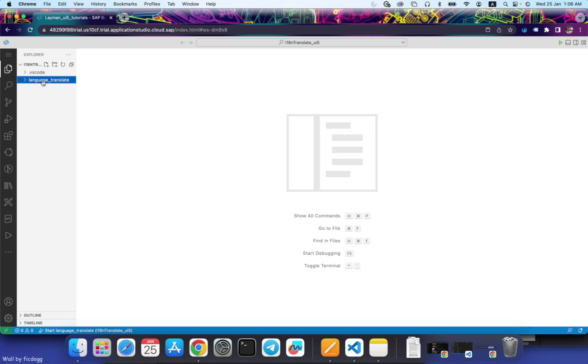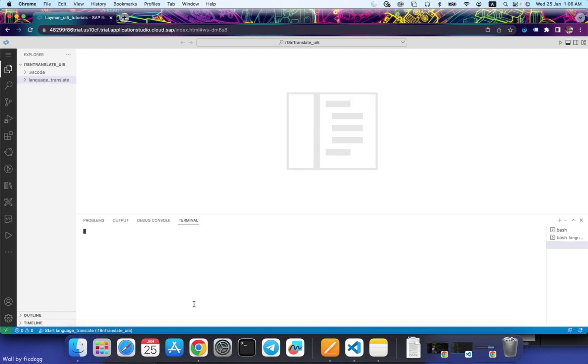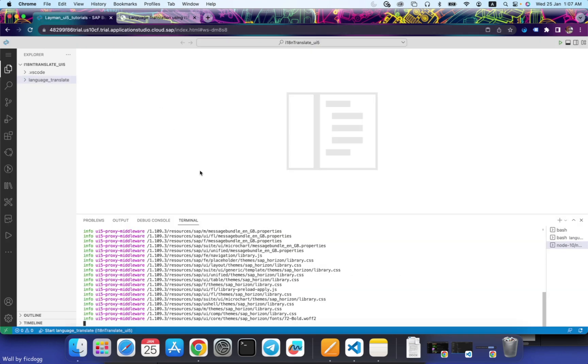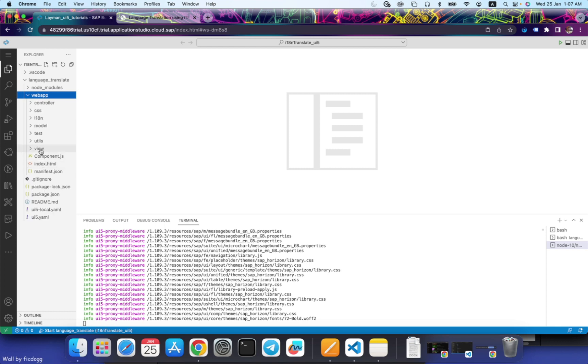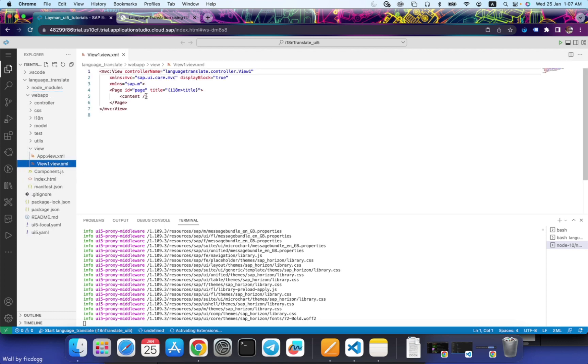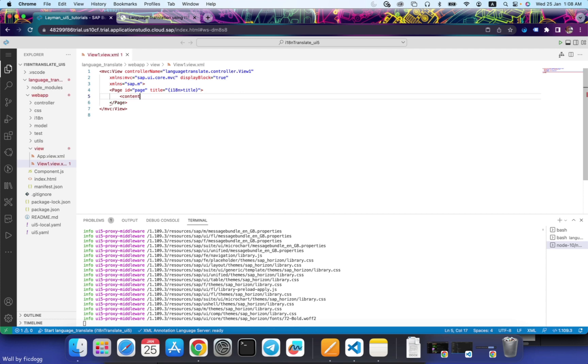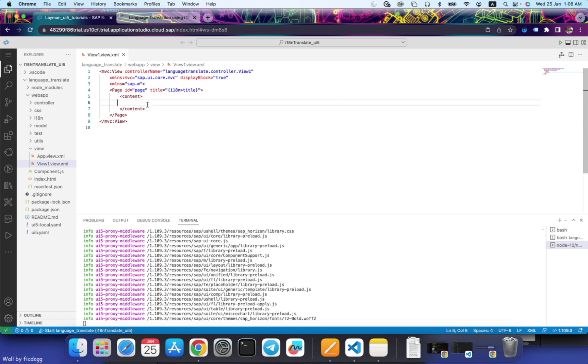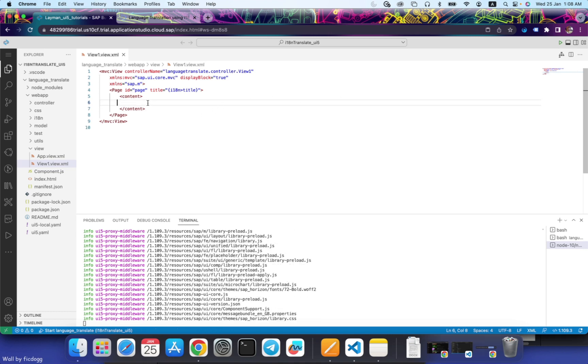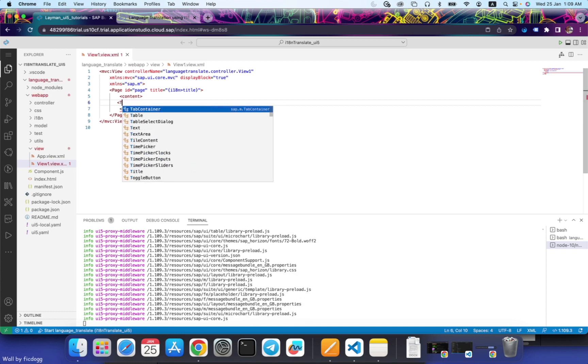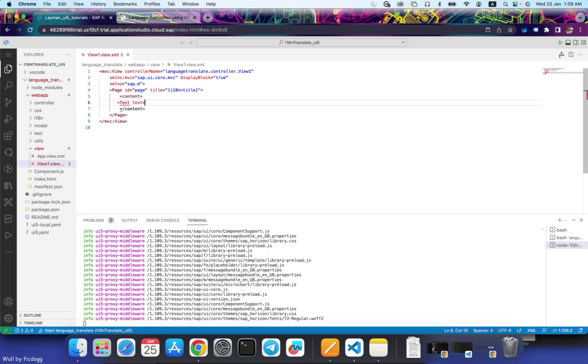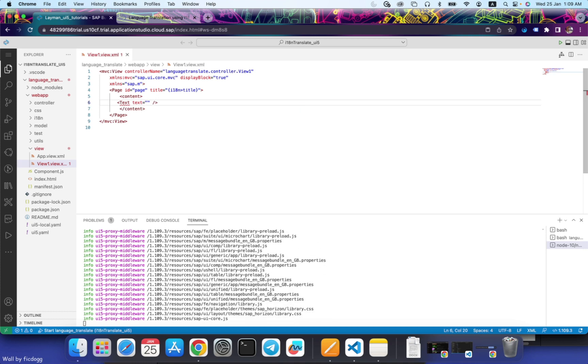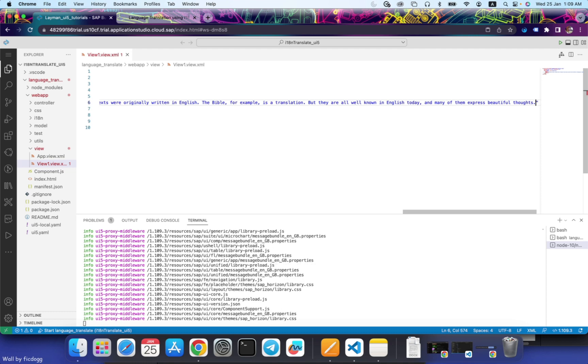So let's run this application. Now that our application is able to run, let's write some code in it. I will write some dummy content in this.